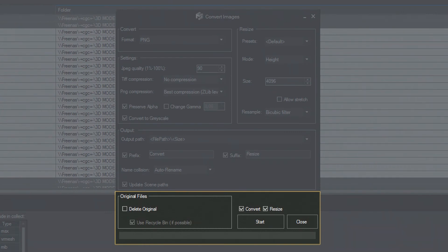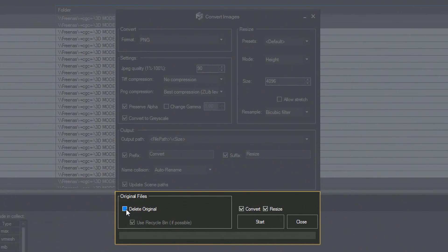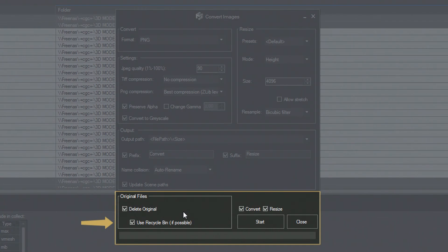In the last of the Settings tabs, Original Files, you can choose the option to delete the original files after they have been converted or resized. Here you can also set the option to safely delete your files to the bin, if the system where your files are stored allows that.